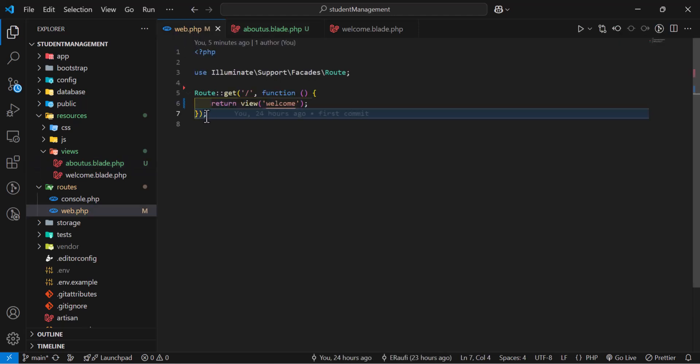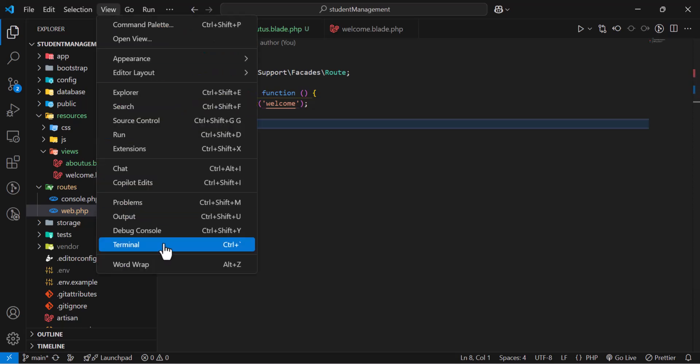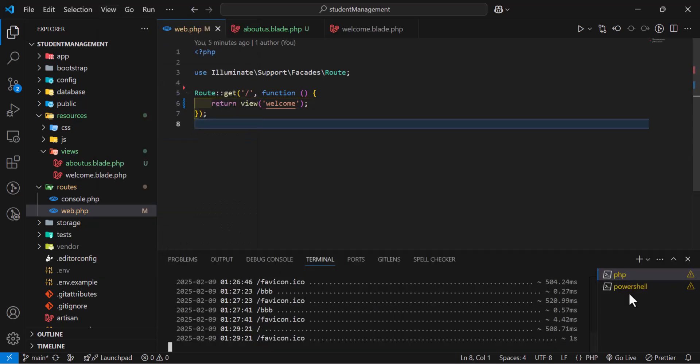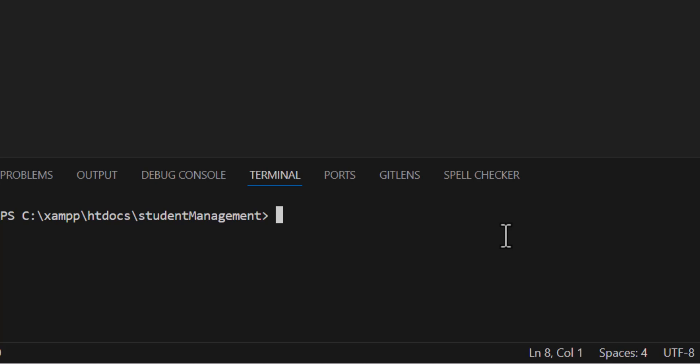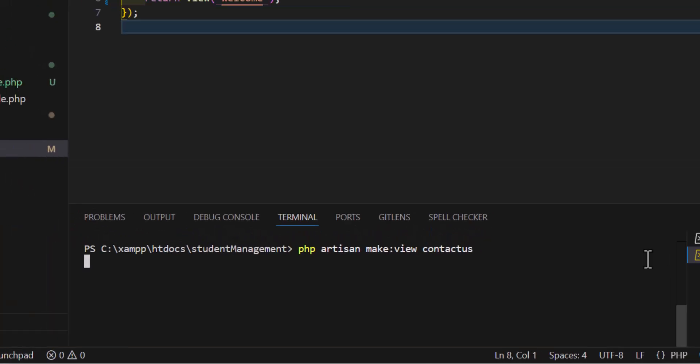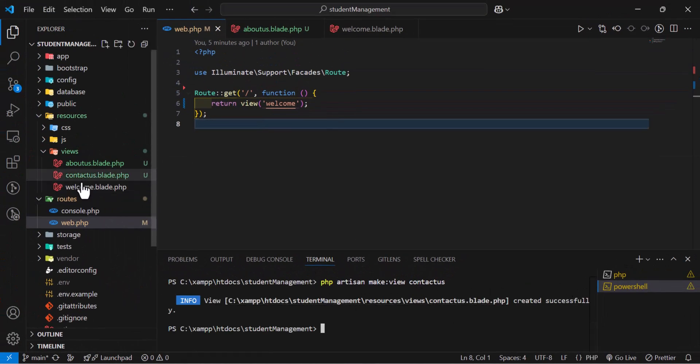Another method that we can create a view is using the terminal. Let's open it. Let's type here, PHP artisan make:view and give it the view name. For example, contactus. And press enter. In here, you don't have to specify the extension. It will automatically be added. So press enter. Now, the view has been created. Here you guys can see...